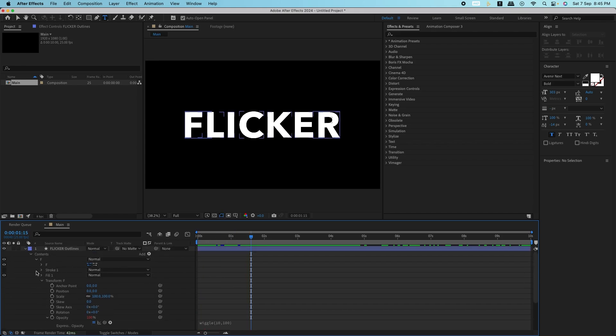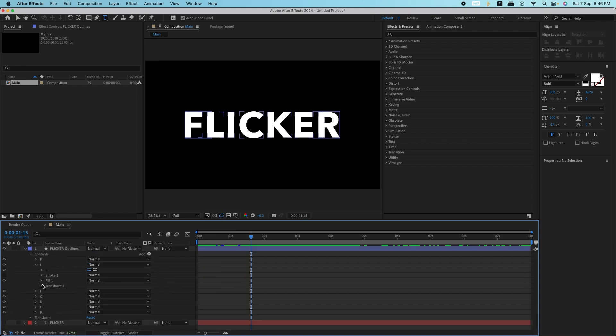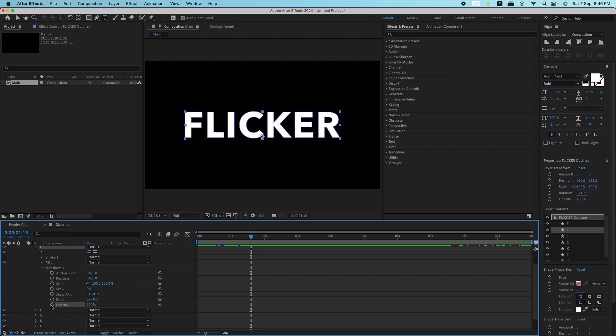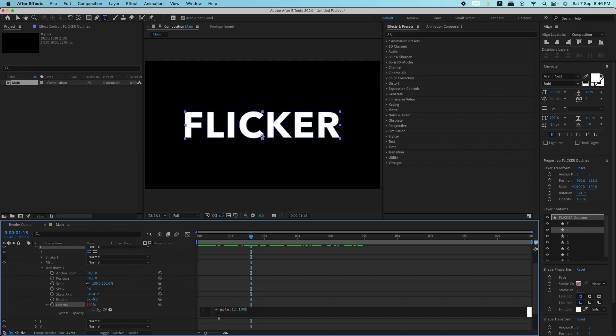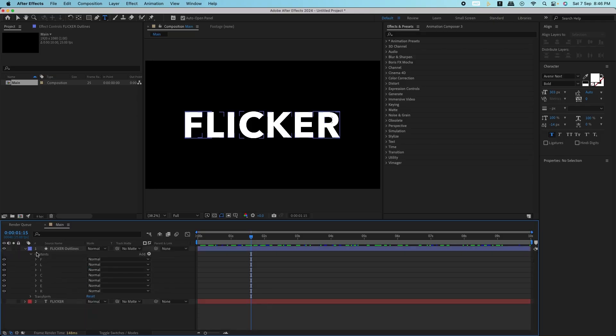Now to make the flicker random across different letters, we're going to apply a slightly different wiggle expression to each letter. Copy the expression and change the first number, like wiggle 12, 100 for the next letter, and so on. This will give each letter its own flickering pattern.